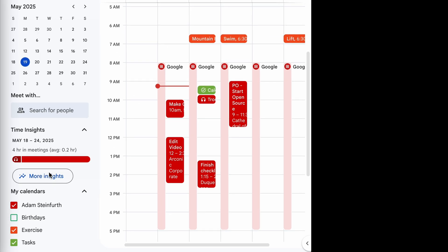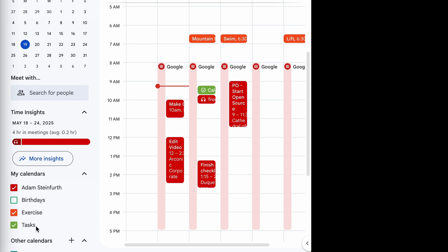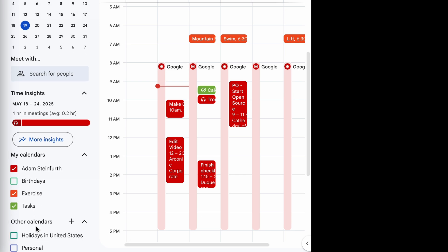But then you also have your calendars down at the bottom, and these are different collections of events. Let me scroll down a little bit. And then you also have other calendars, which are calendars outside of your Google account.